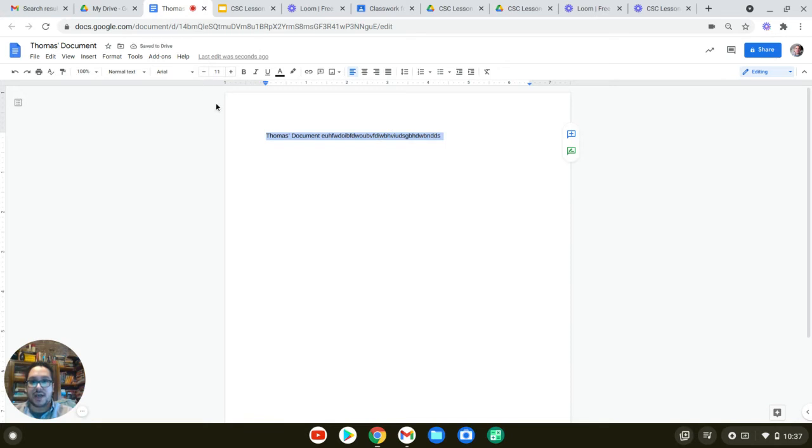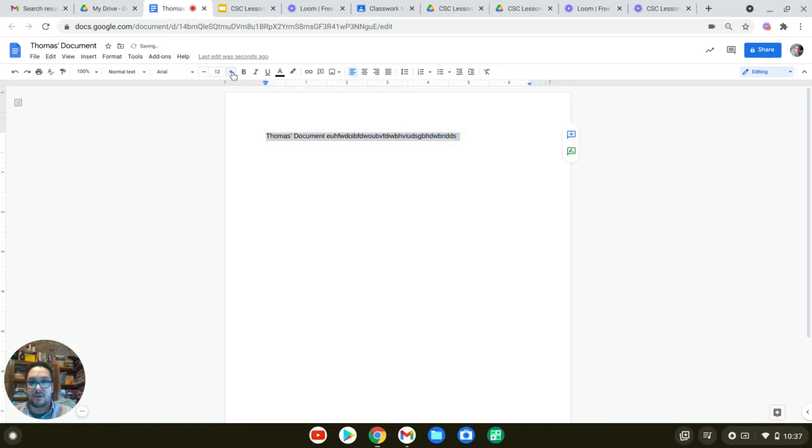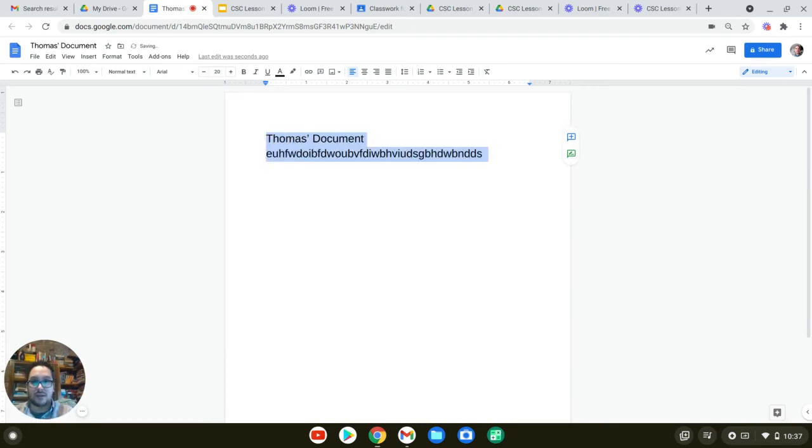You can also change the size and notice that when I hover my mouse cursor over that spot, it says font size and I could decrease it or increase it. So if I increase it, click here. Or I could just enter a number and hit enter. And I'll change the size of my documents.